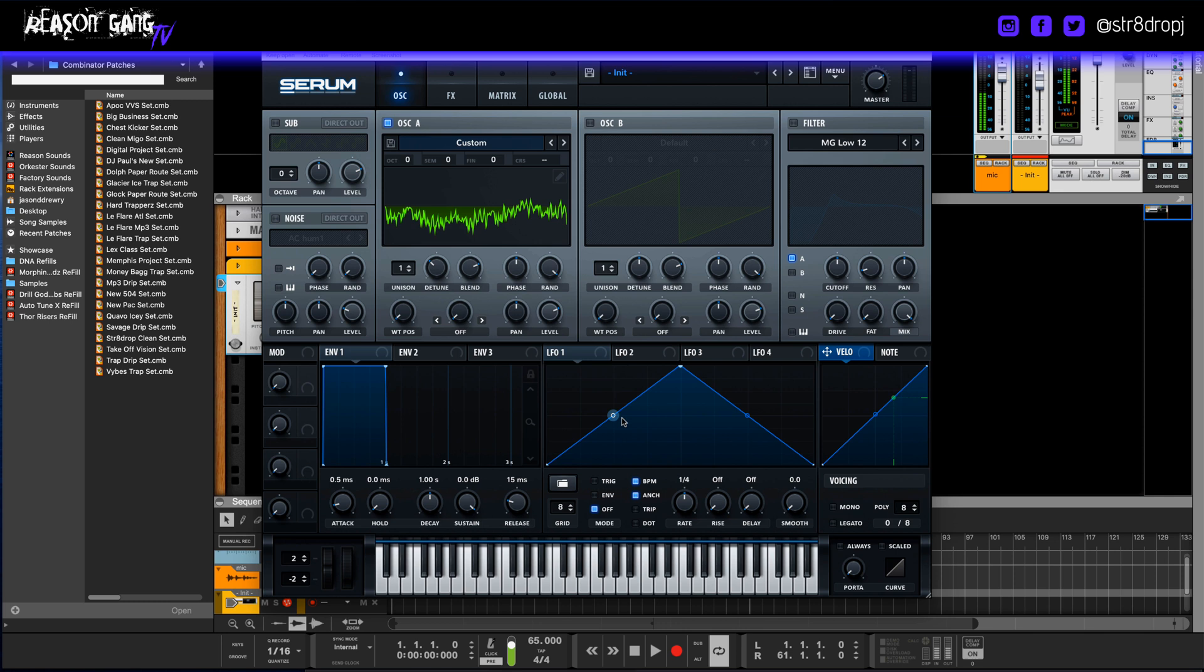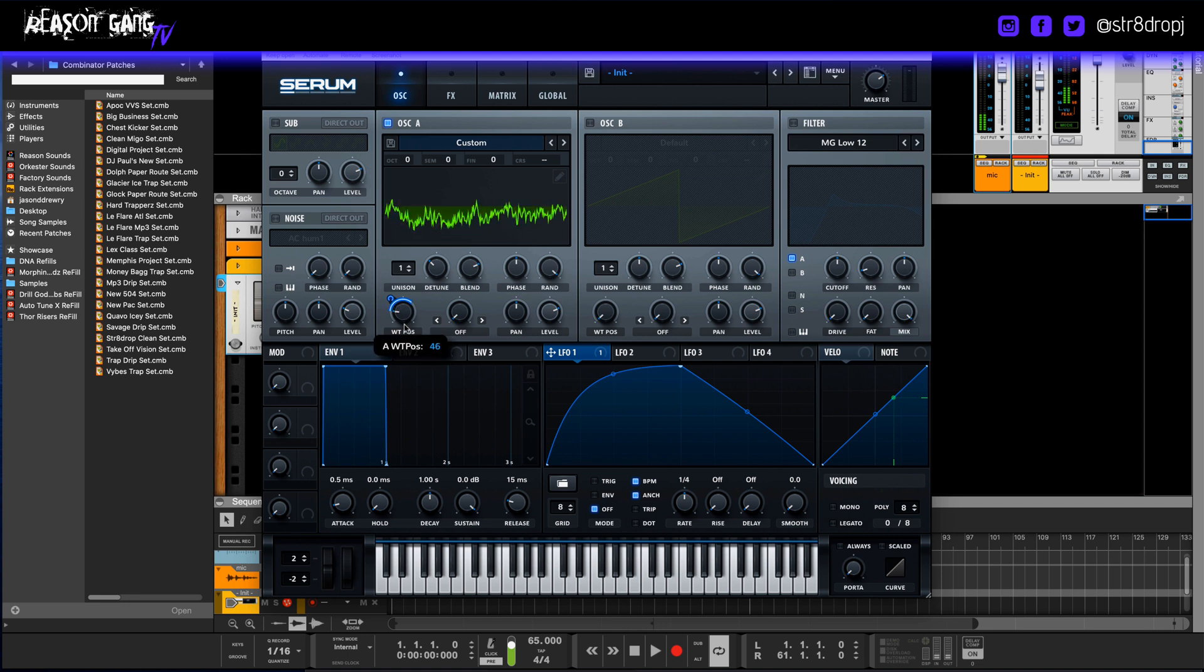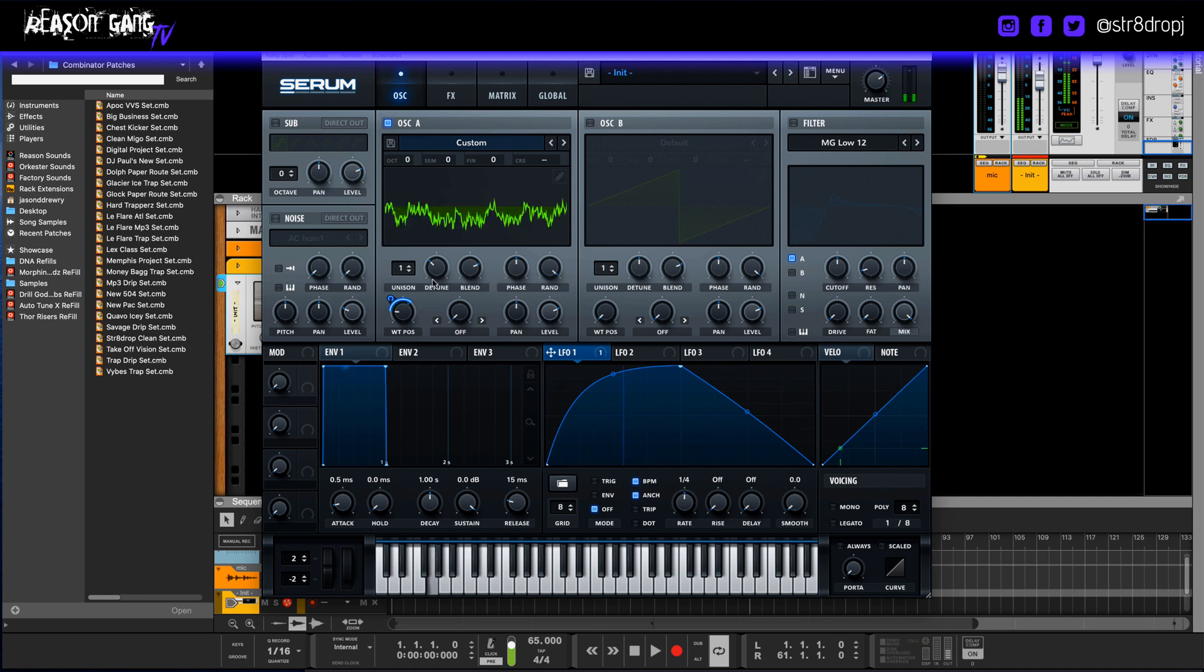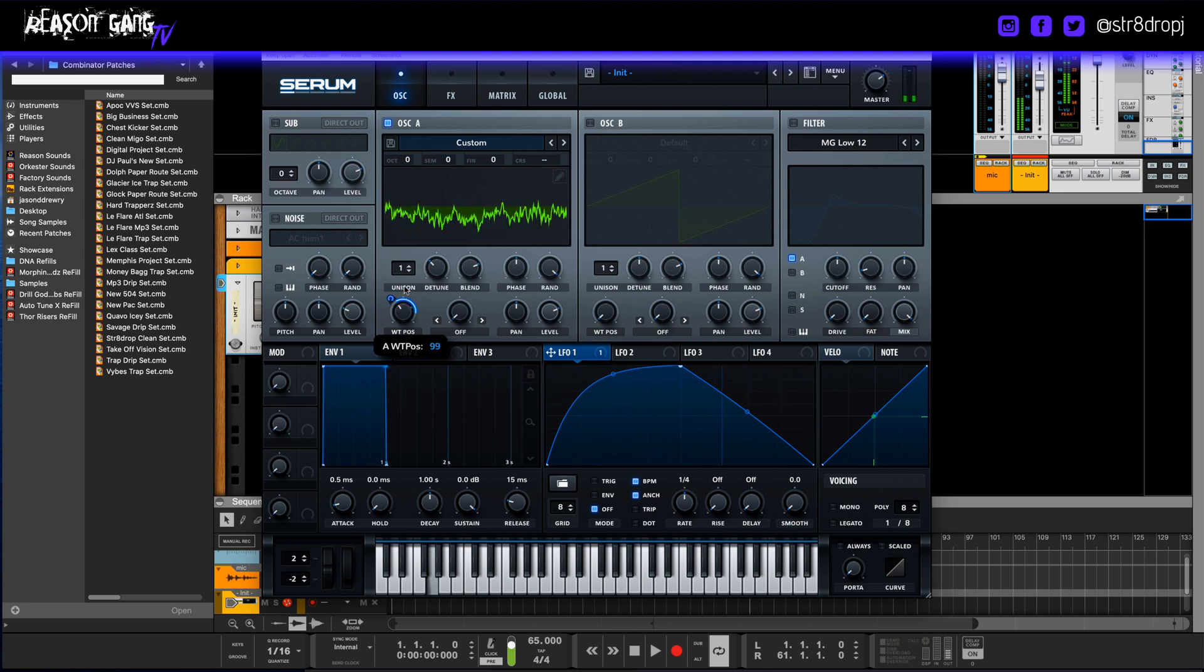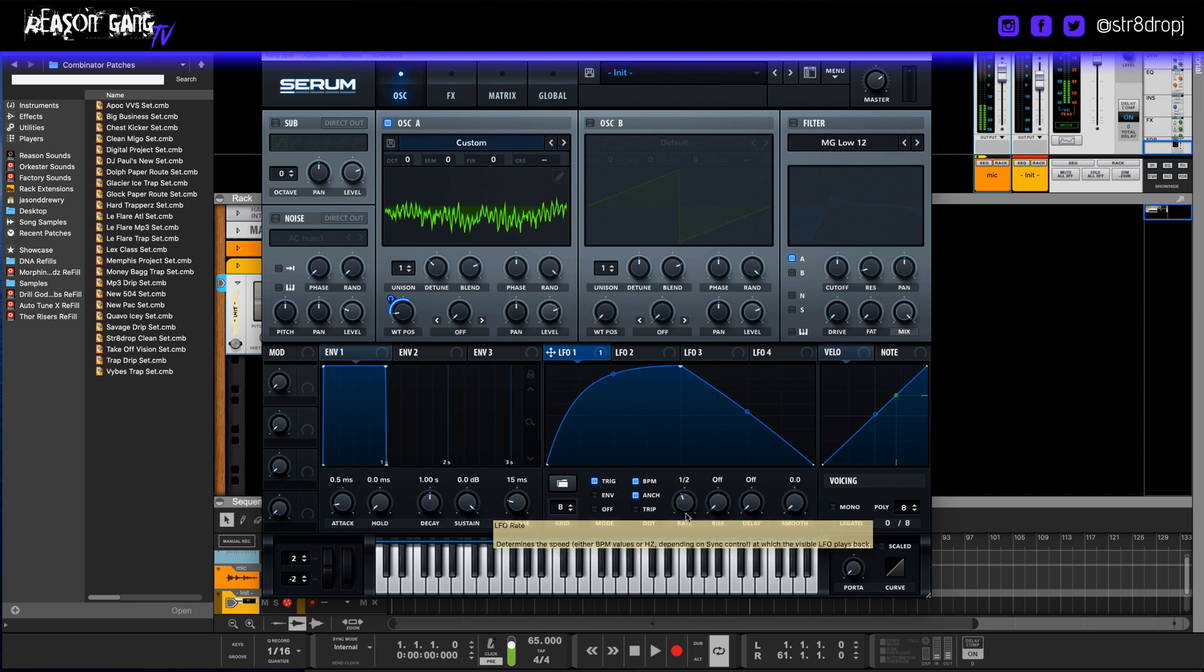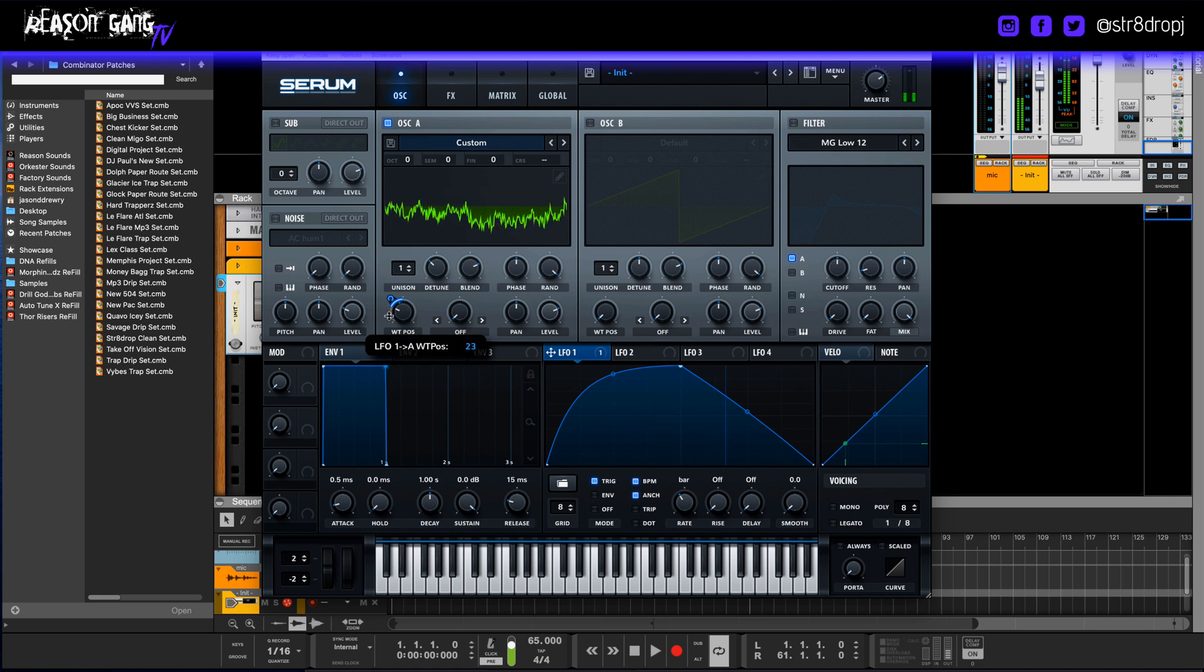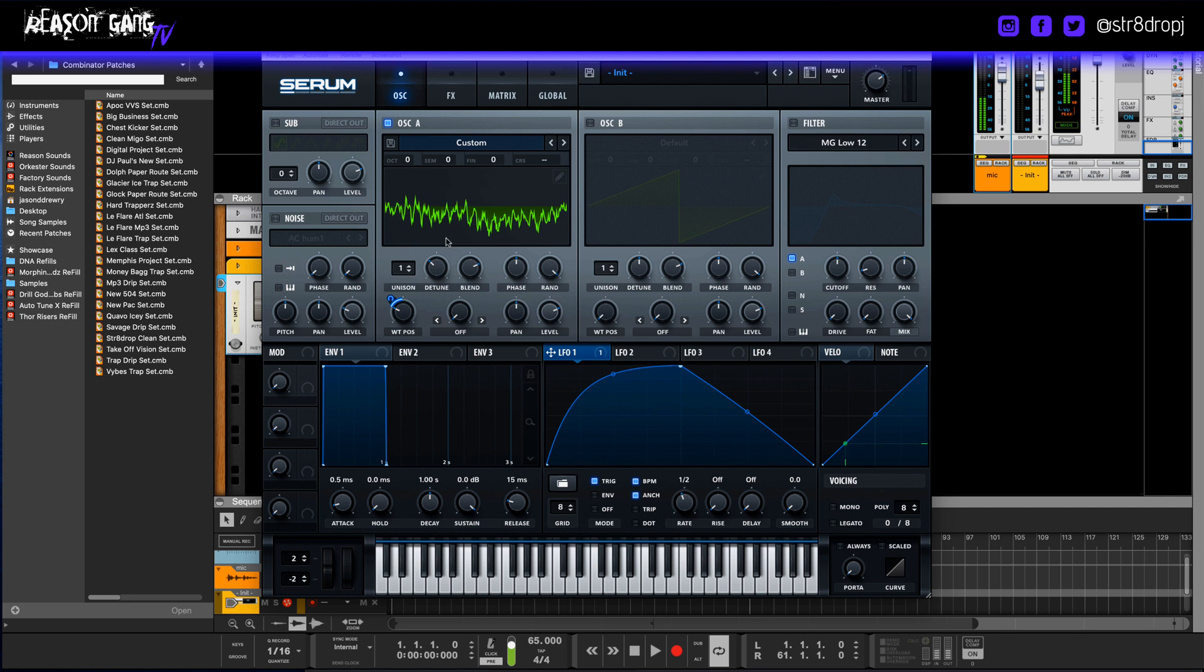And the first thing we're going to do is we're going to mess with the modulator, which is the LFO, and we'll drag that to the wavetable position and we'll start playing with that, because we want it to move basically through the wavetables. I'm just pressing octave down on my keyboard. We'll put trigger on and we'll slow it down a little bit. So what we're doing is we're trying to get some movement.